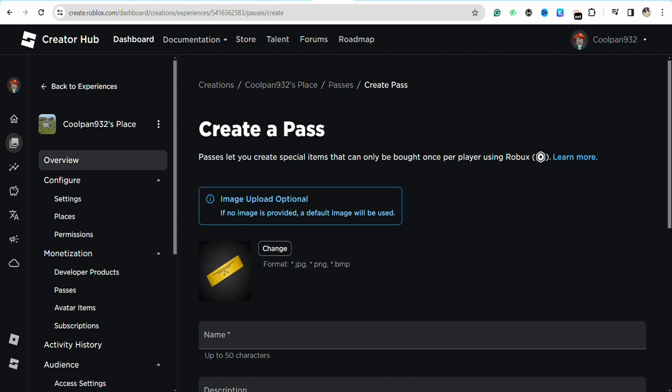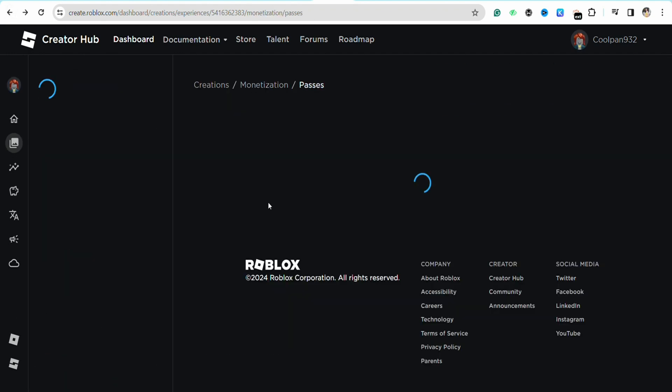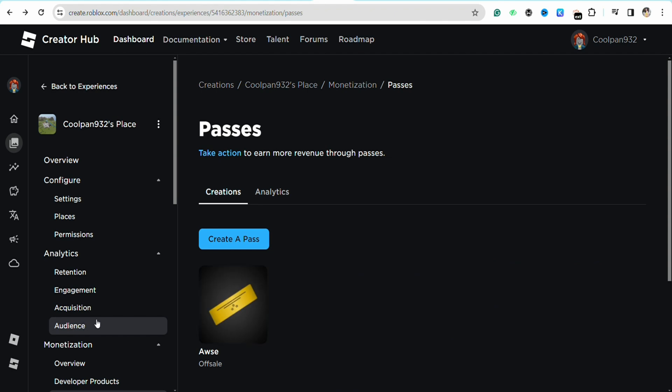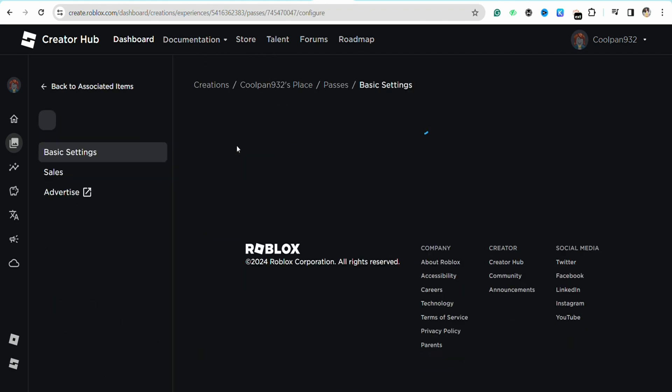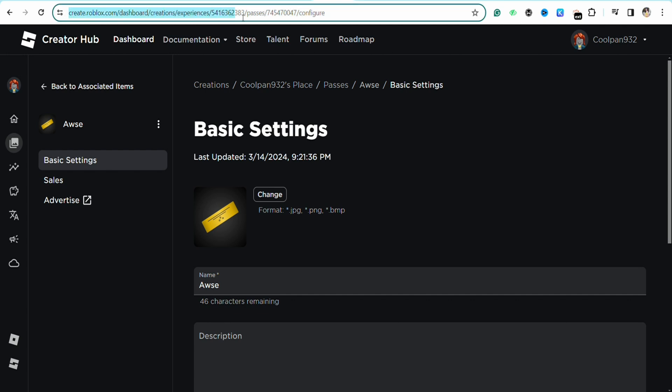If you already have a pass, for example I already have a pass right here, just simply click on it. Then just look for the URL of this particular page and you will see this URL.